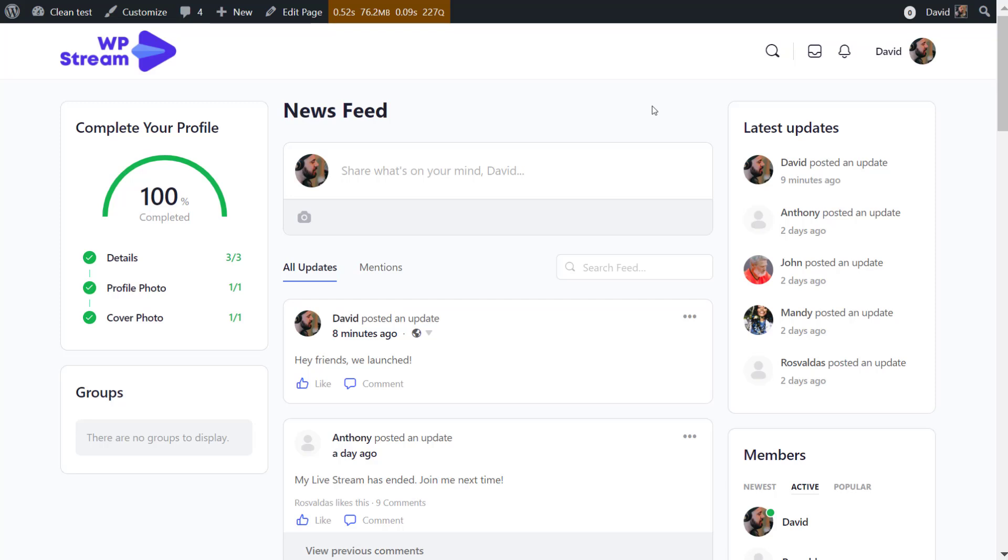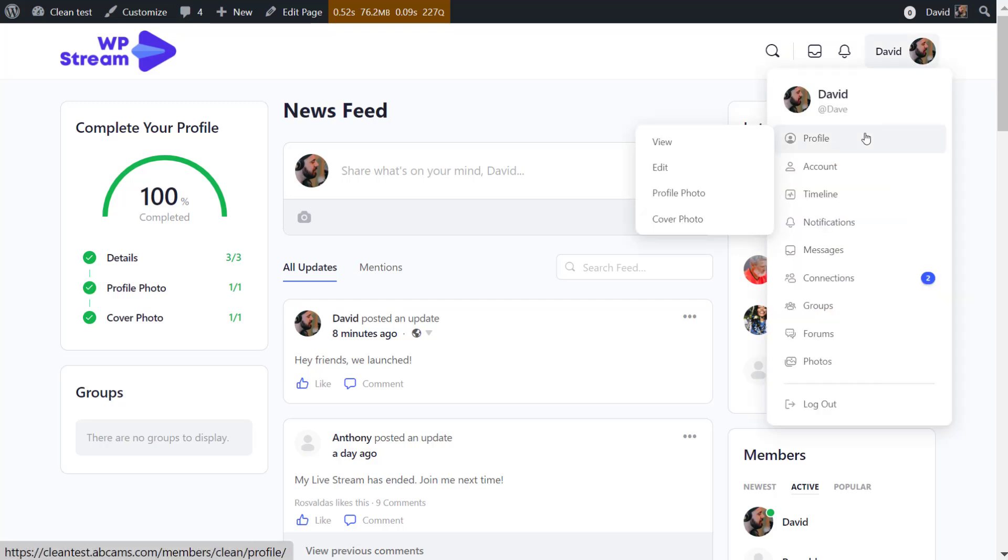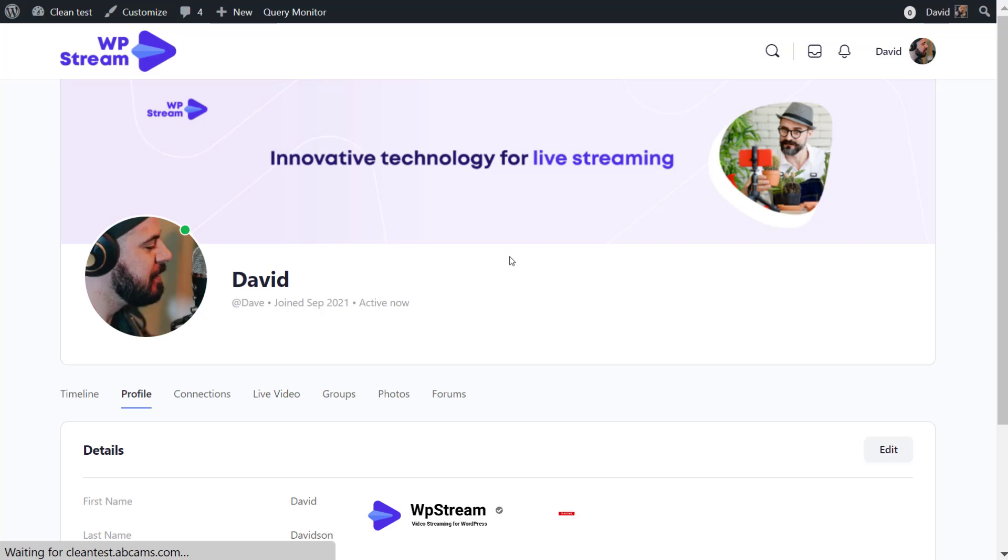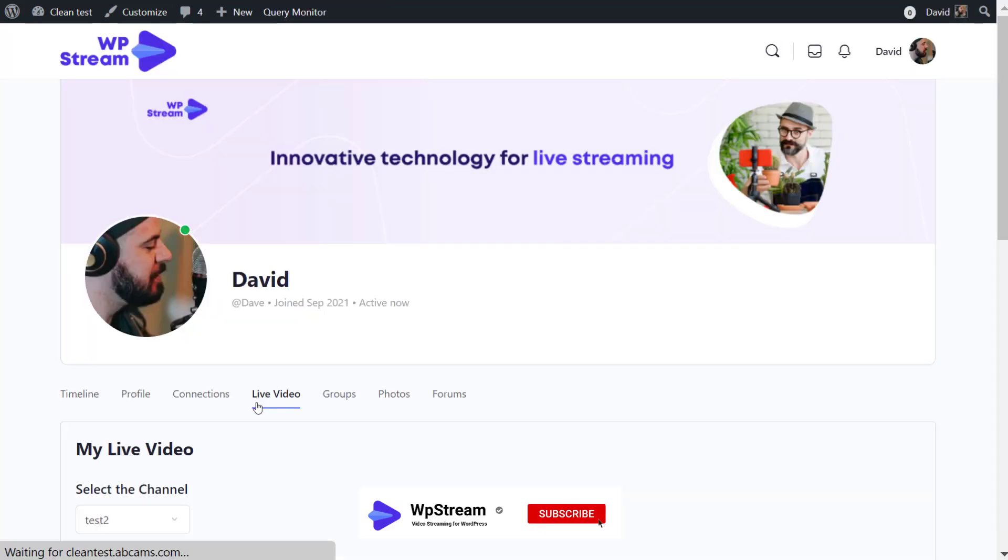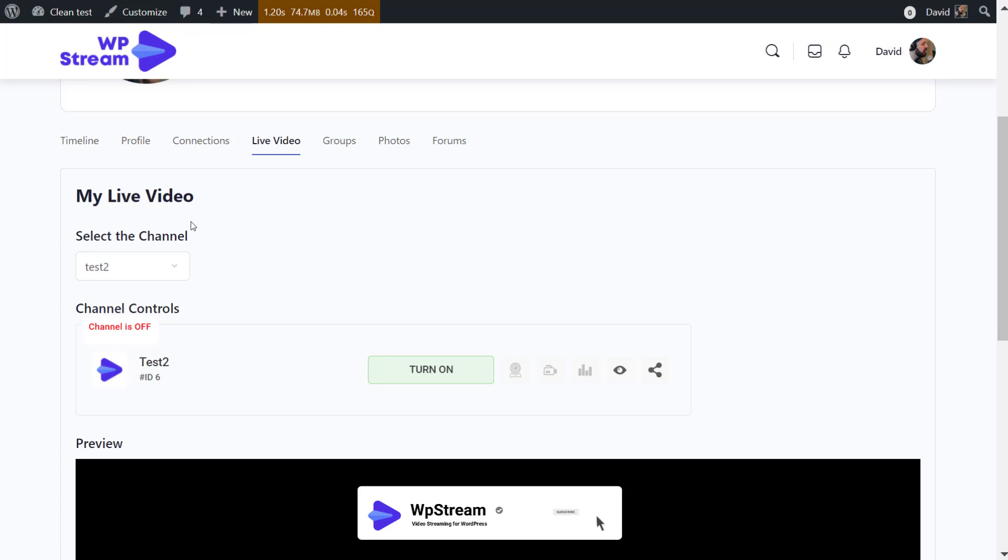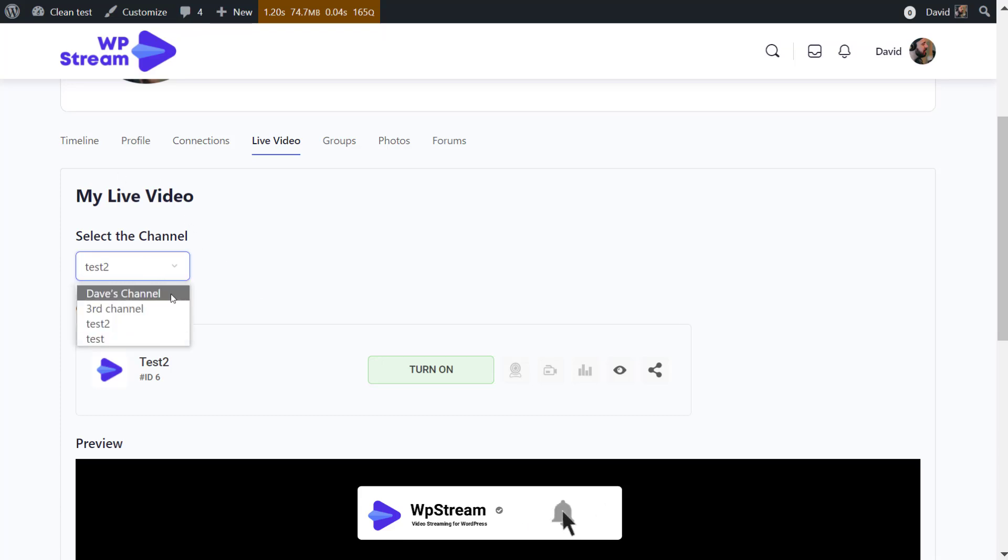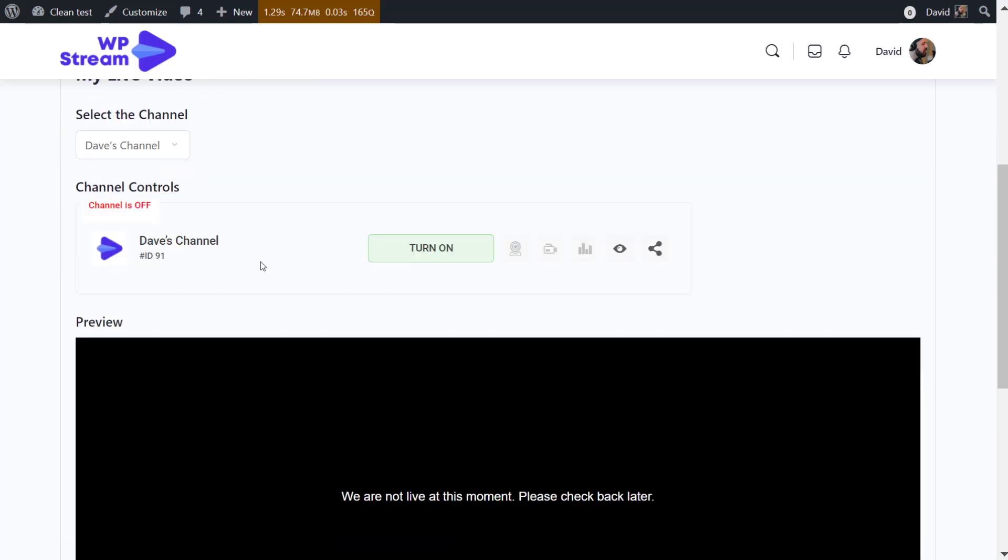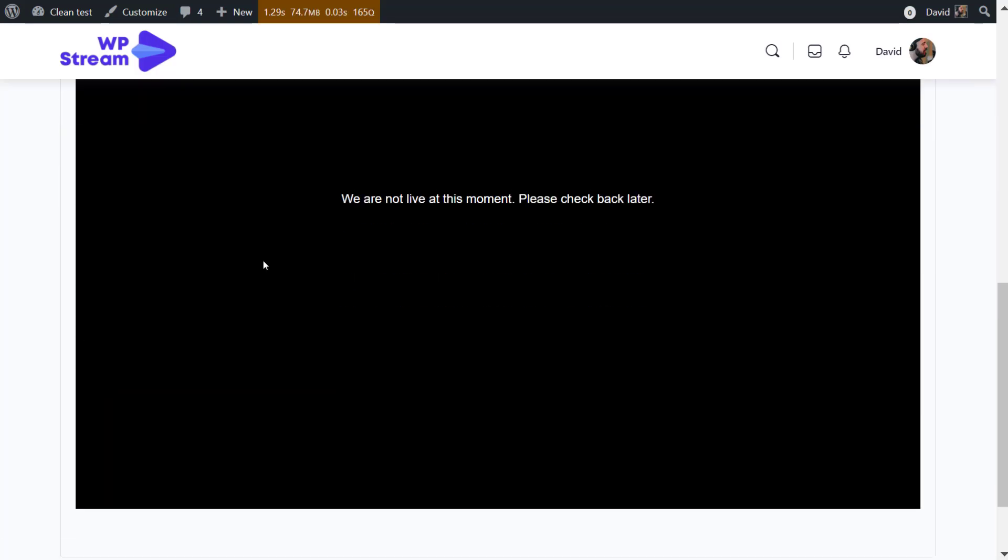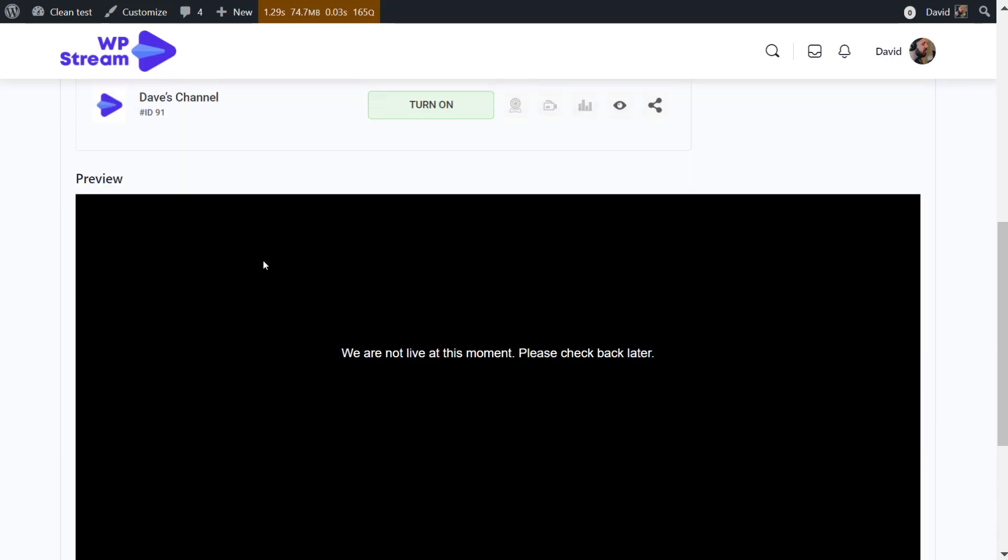I'm going to the news feed, so this is the main page where everything happens. But now I will first go to David's profile. David is the admin of this website. You'll see there's the live video option now, so this is where you will go live.